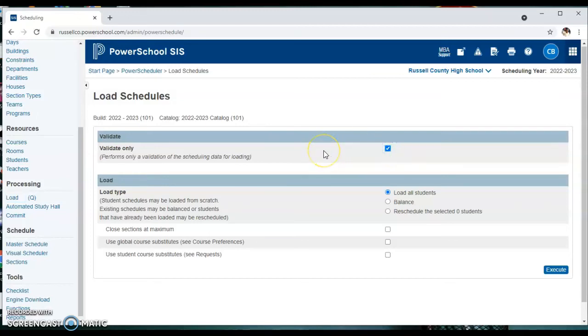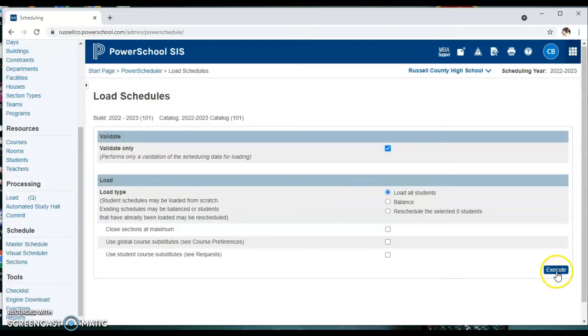So what this is going to do is tell us if we have any errors that we need to correct before doing a full load. So we're going to click execute.